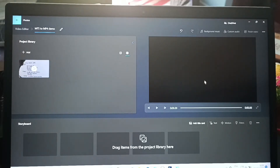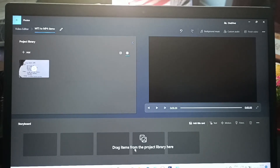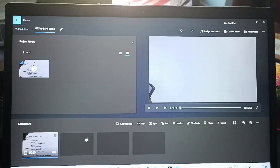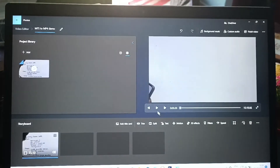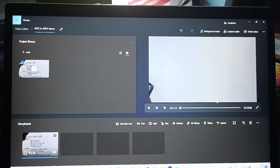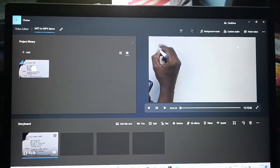Yes, it is added. Now drag and drop it to the timeline of the editor. Now it can be edited, so this MTS file can be edited.